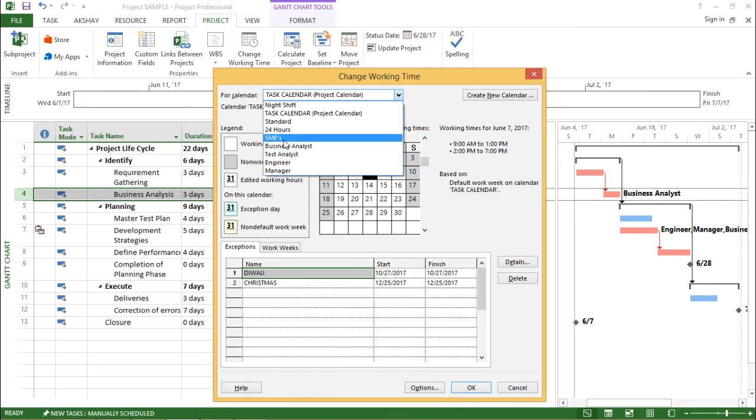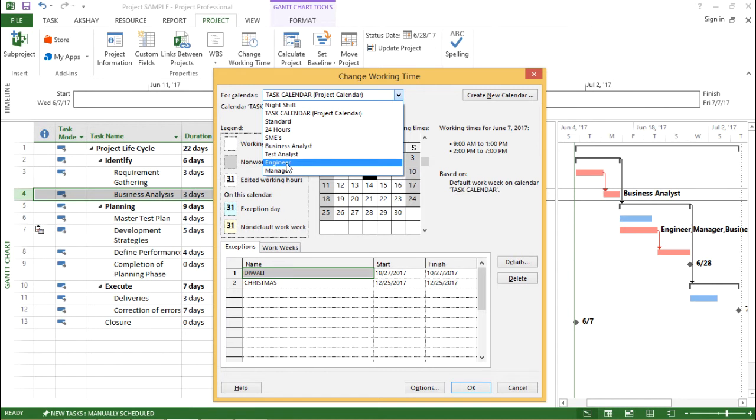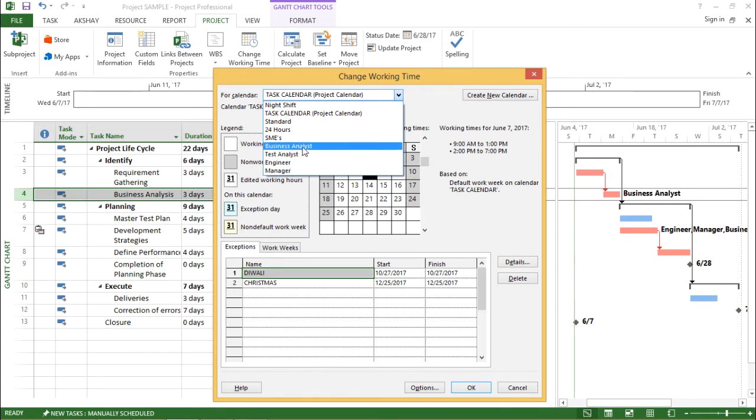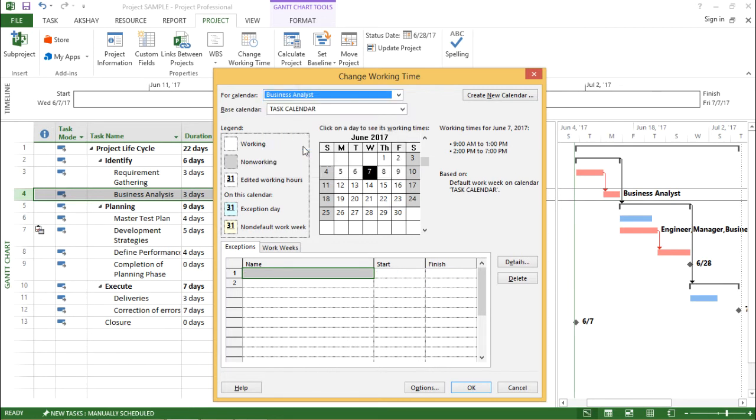Now, if you see, these are nothing but my resources. Now I have to assign a calendar or I have to change the setting of a particular calendar for this resource. So I will select a business analyst as we have selected task ID for that is for business analyst.